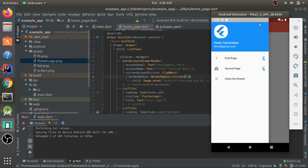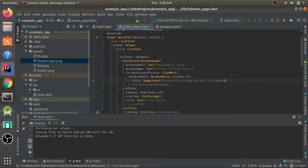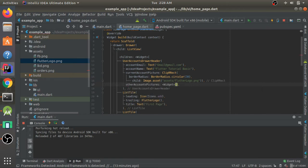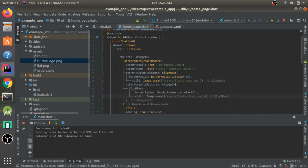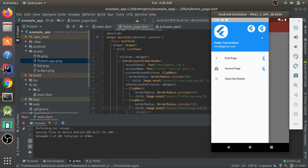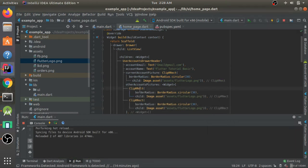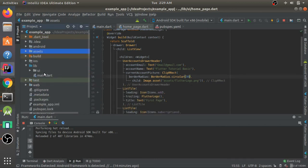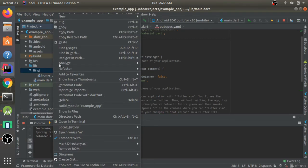I'll wrap the image in a ClipRRect with a borderRadius of BorderRadius.circular(30) to make it rounded. After hot reload, opening the drawer shows the user information header — similar to what you'd see in Gmail or the Play Store. You can also display other accounts using the otherAccountsPictures property, which takes a list of widgets.